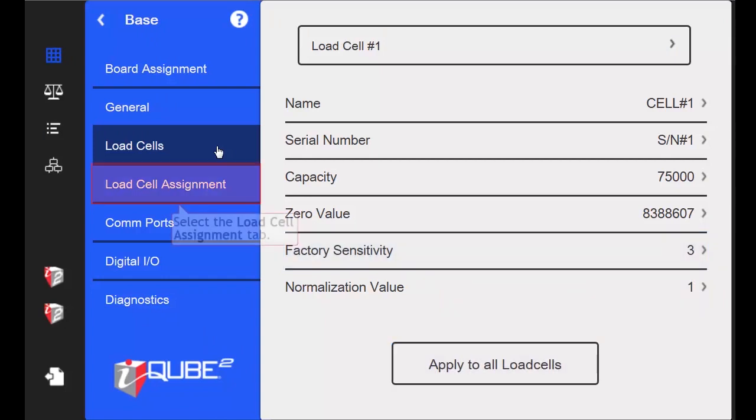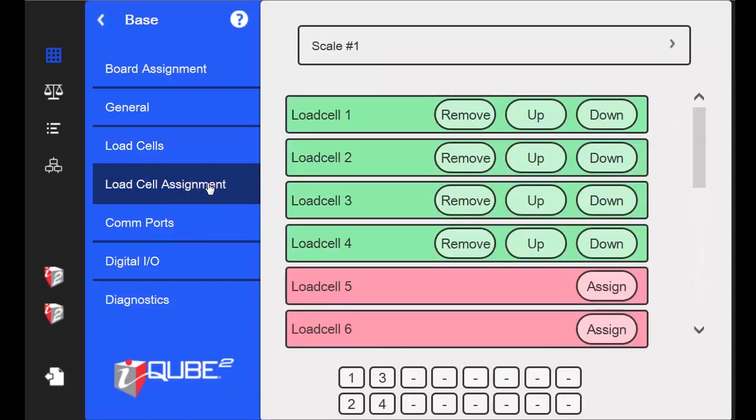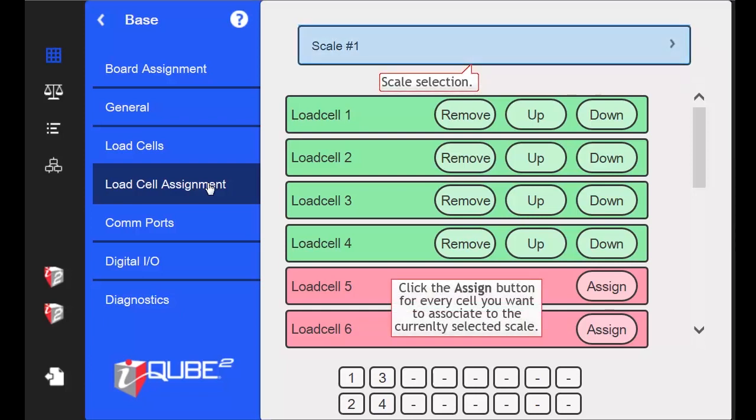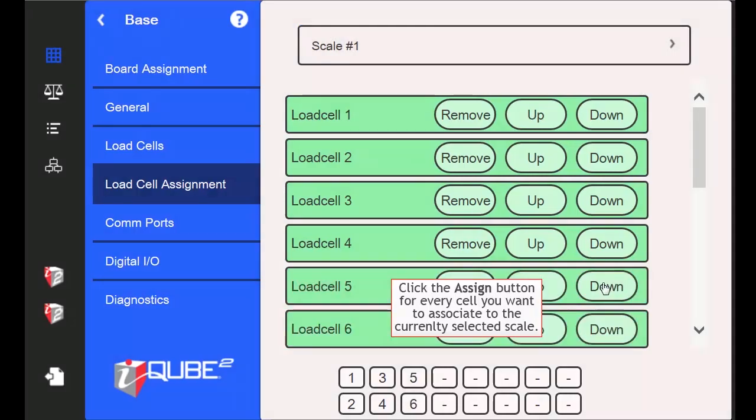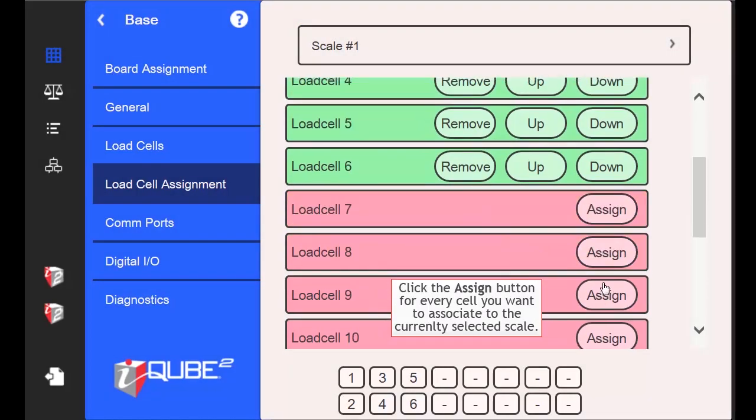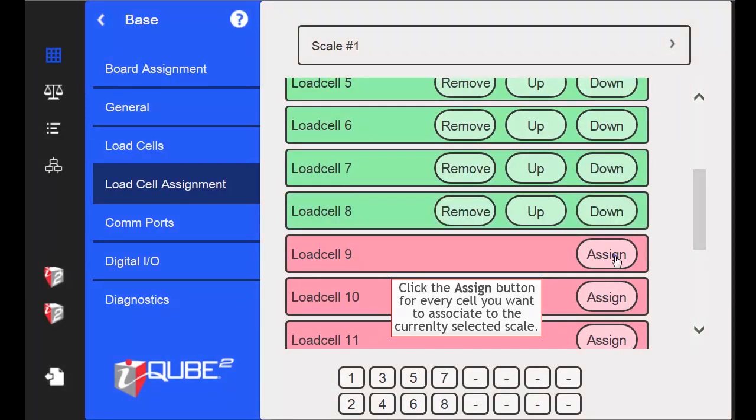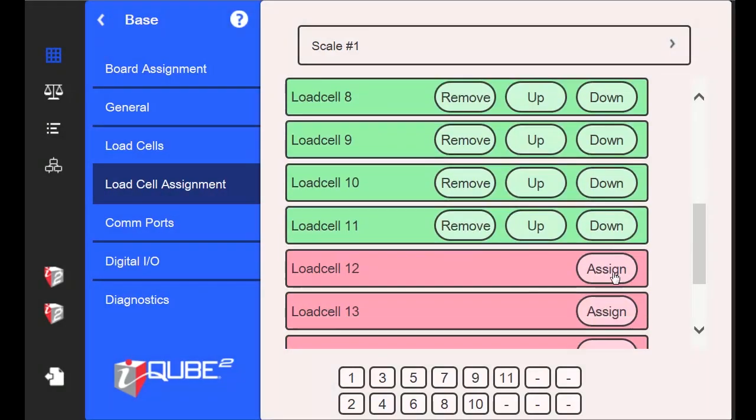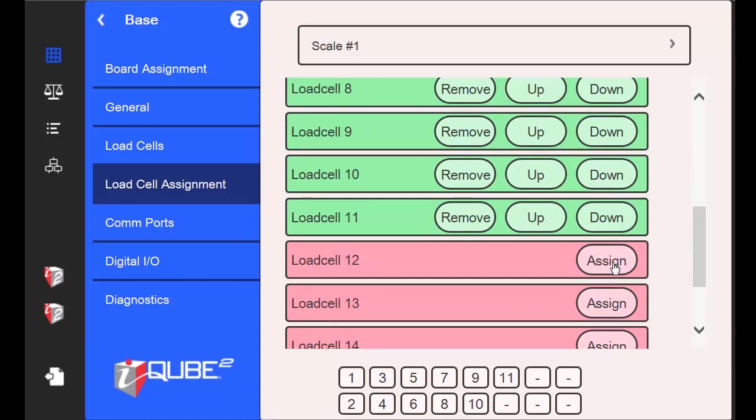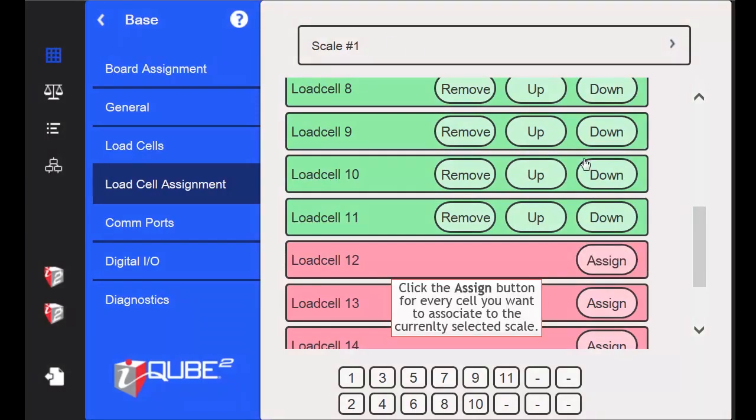I will proceed to the Load Cell Assignment tab next. You can have up to four individual scales in an iCube 2 with an option for a total scale as well. I only have one scale, so I will leave scale number 1 selected. I am going to assign an additional 8 cells to my scale for a total of 12. I will click the Assign button for Load Cells 5 through 12.